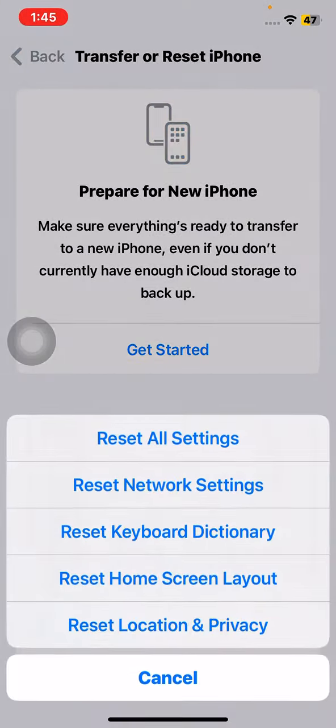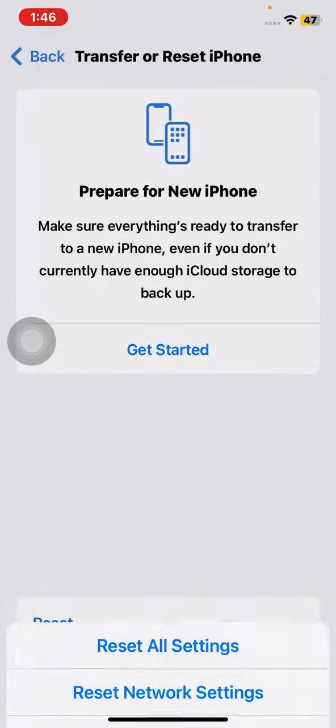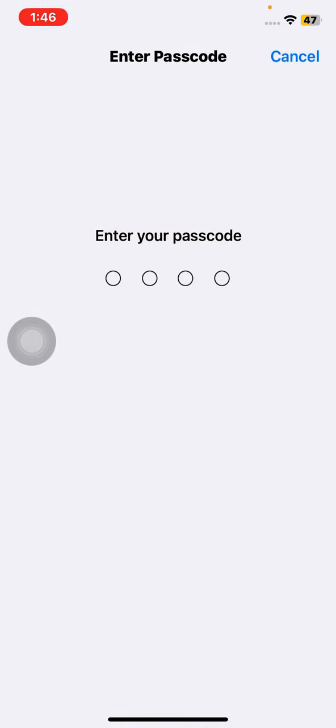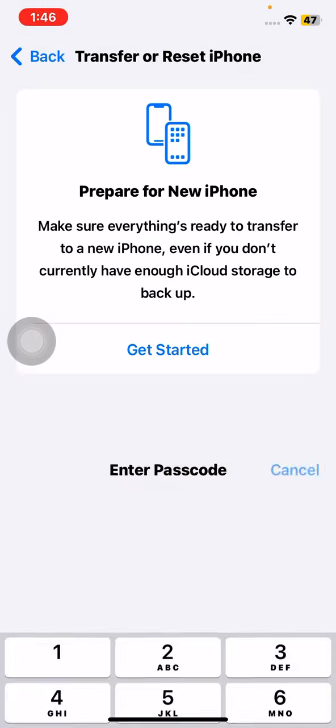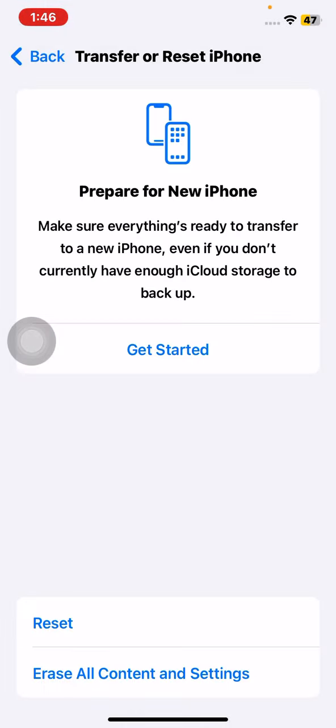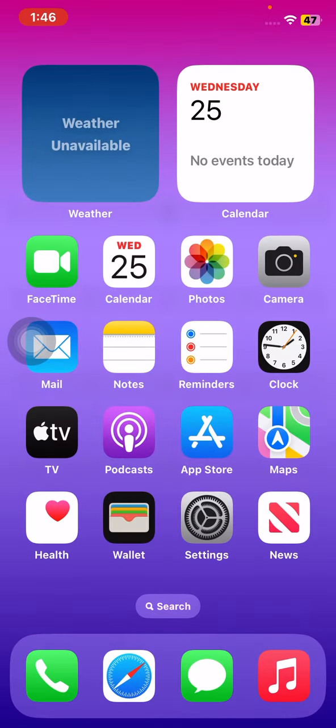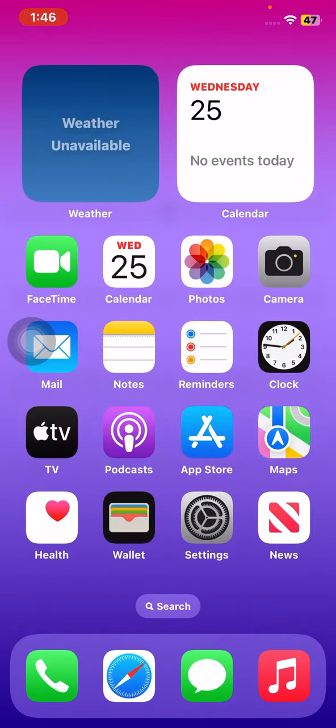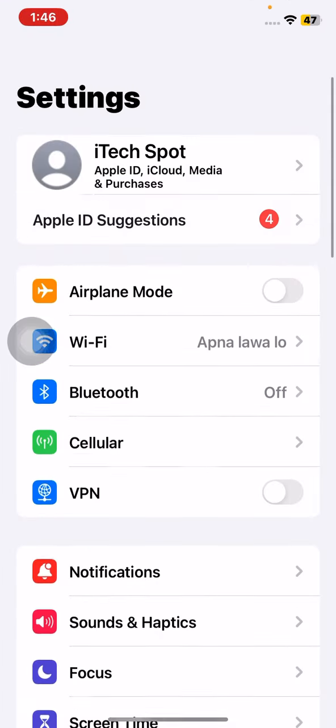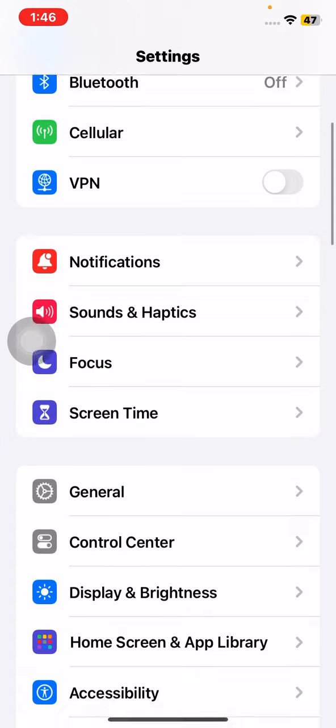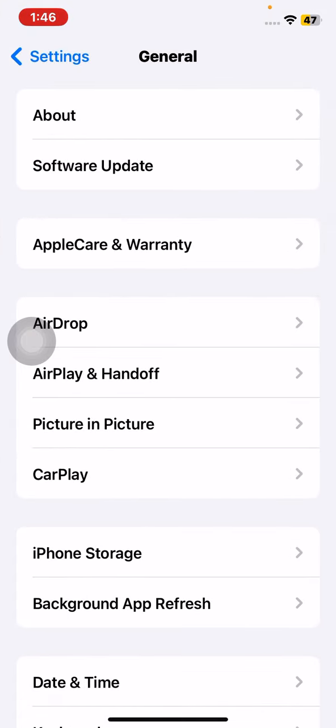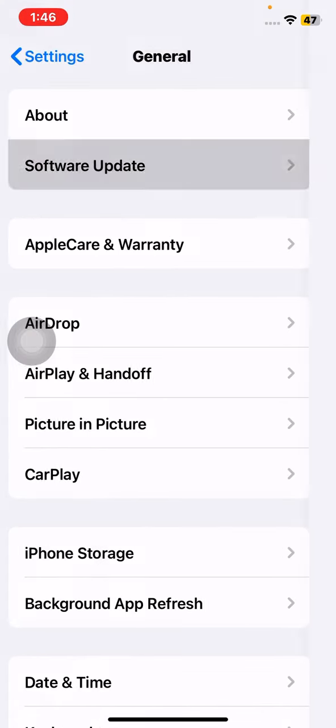Scroll down and tap on General, scroll down and tap on Transfer or Reset iPhone, tap on Reset, then tap on Reset Network Settings. Enter your iPhone passcode and reset your network settings.